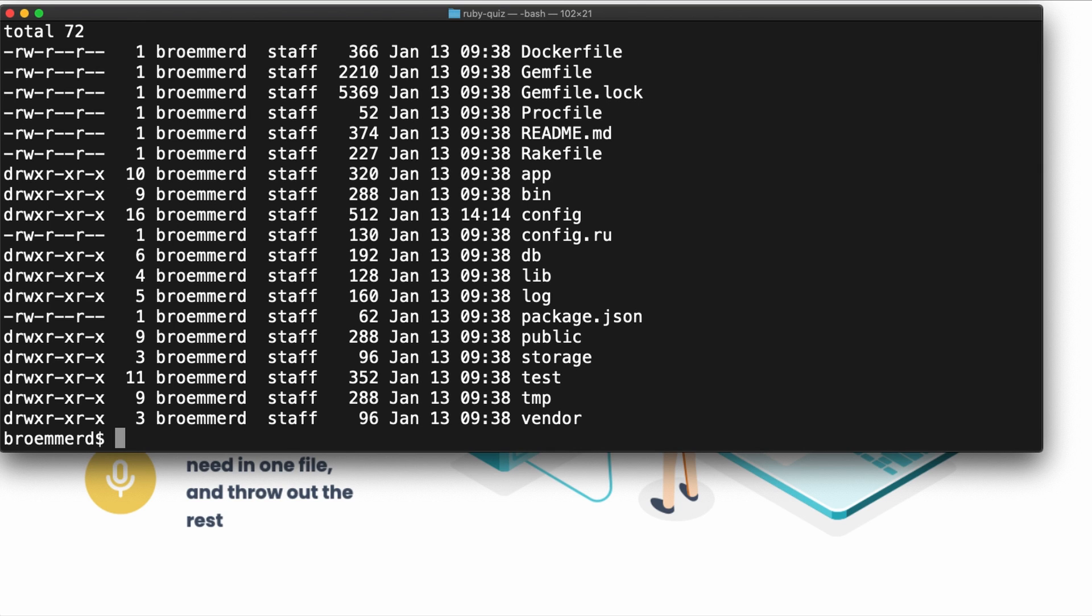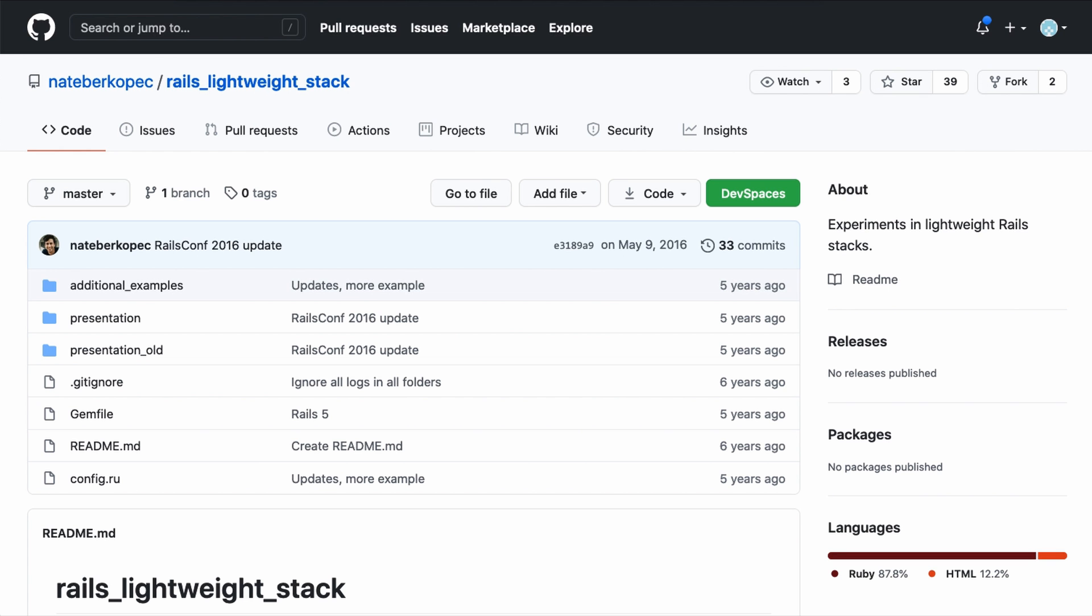Thanks to some pioneering work by Nate Berkepec on lightweight Rails stacks, what we can do is pare down the Rails application to the bare bones, to the absolute bare minimum, and make it a lot simpler.